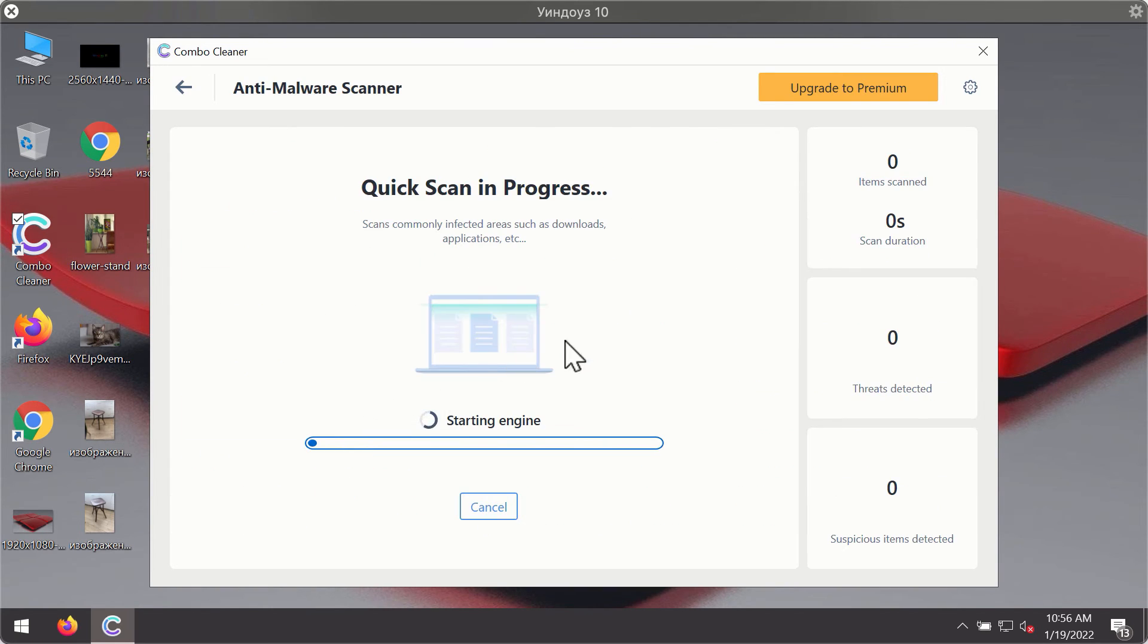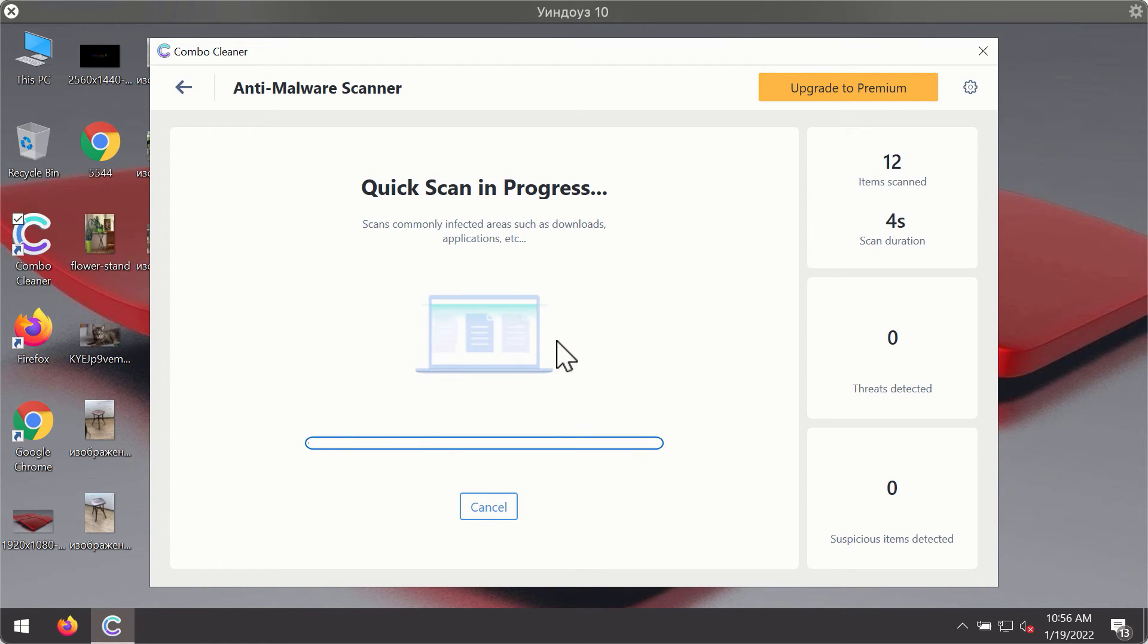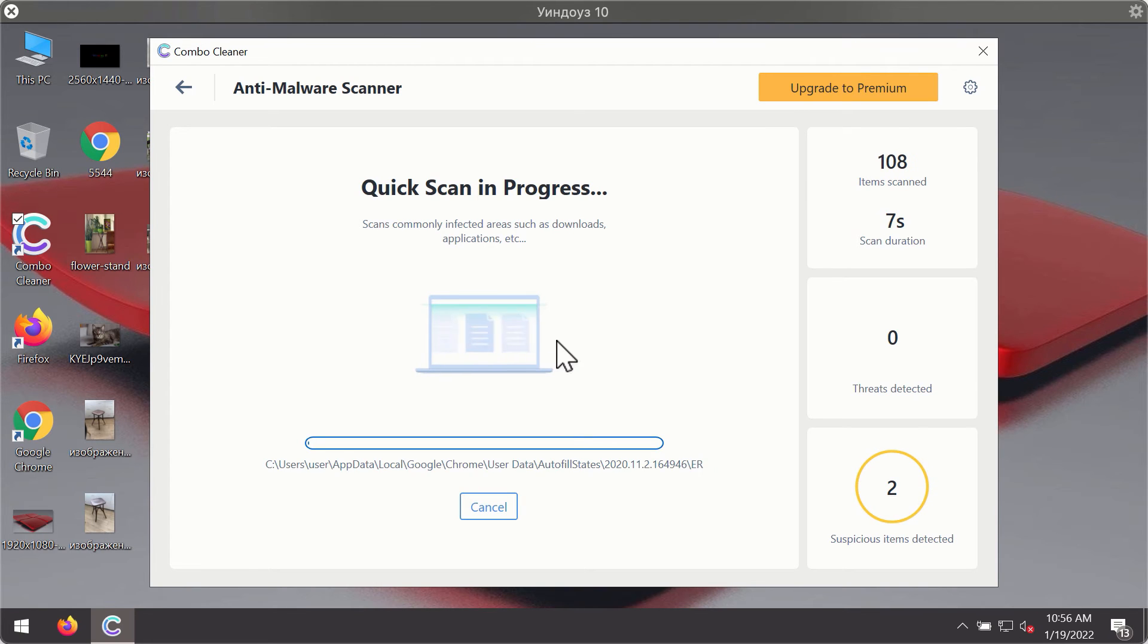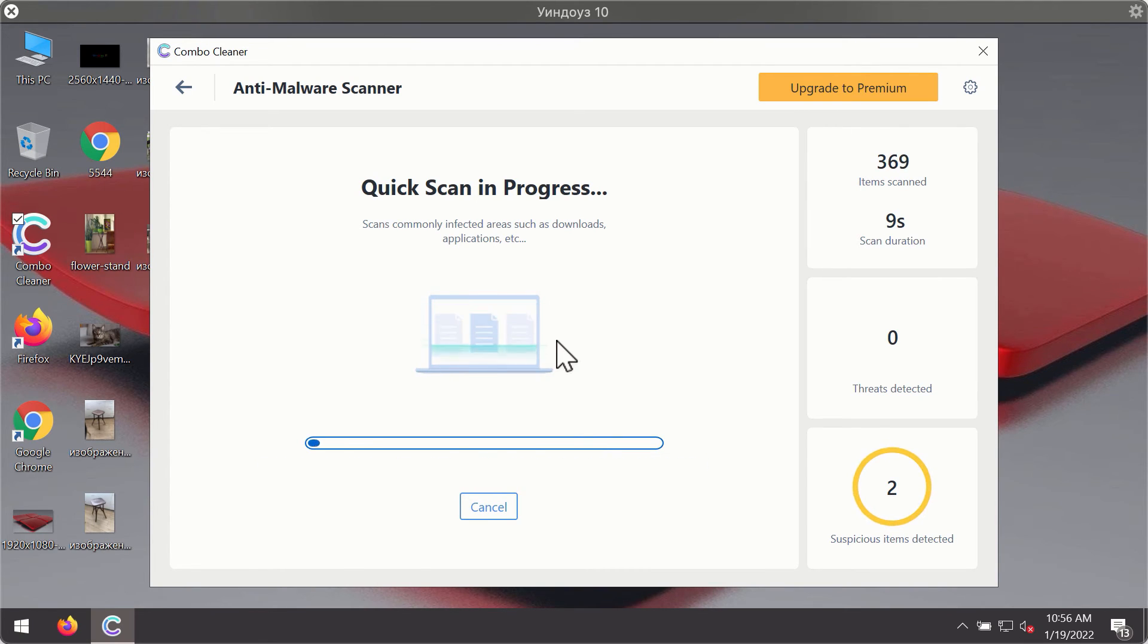Click on the start scan button. The program will first of all update its antivirus database for proper malware detection and elimination.